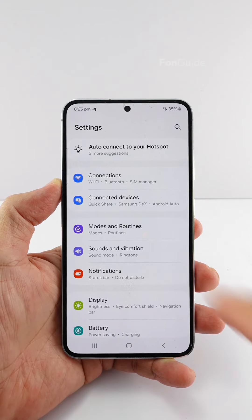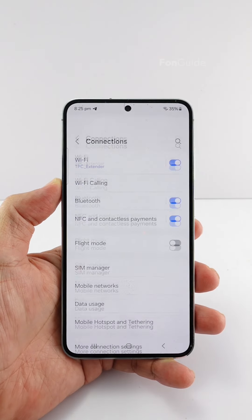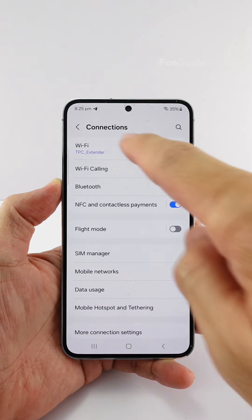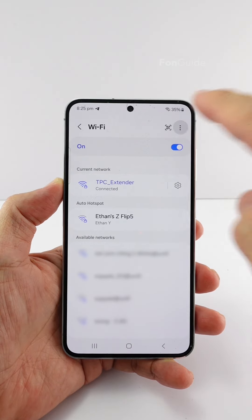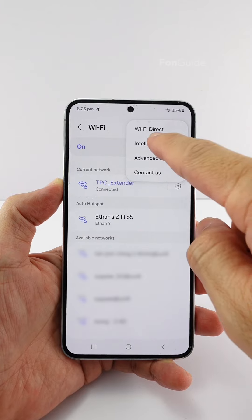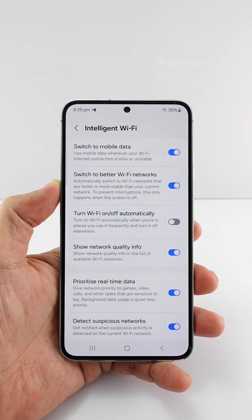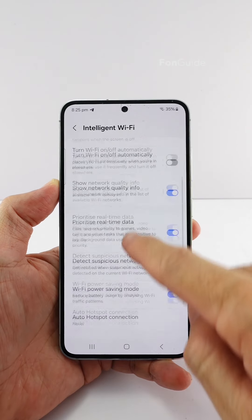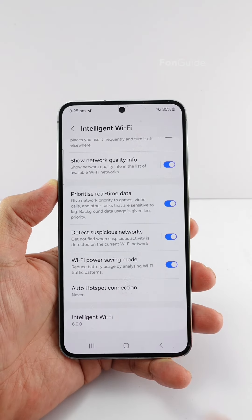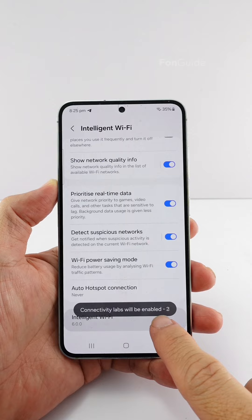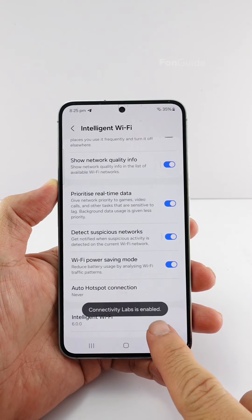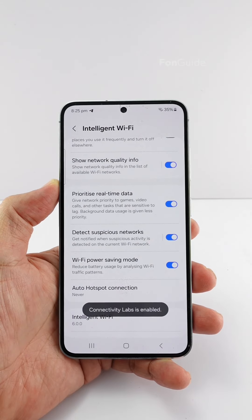You can go to Settings, Connections, and then Wi-Fi. Here, you can tap the menu button and select Intelligent Wi-Fi. Now, scroll to the bottom and tap the Intelligent Wi-Fi option seven times to enable the Connectivity Labs option.